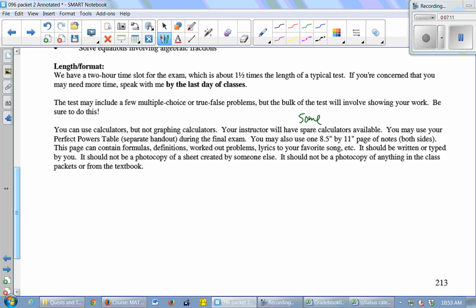Okay? So that's it. Any questions about the final? What it's going to be like? You don't have to type it. It just has to be your fault, right? You have to create it. You can type it or handwrite it, but it just can't be a photocopy of anything. Right, right. You just have to make it yourself, that's all.